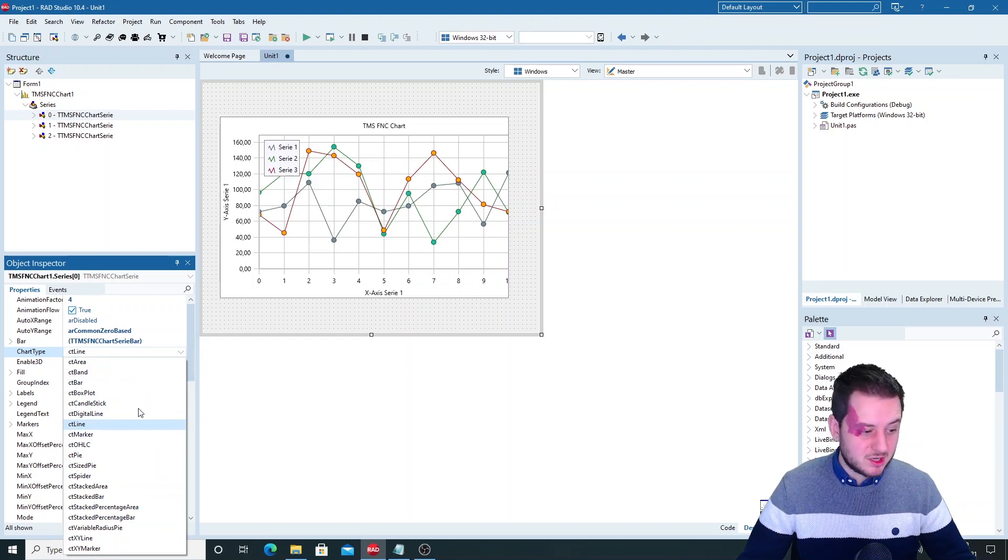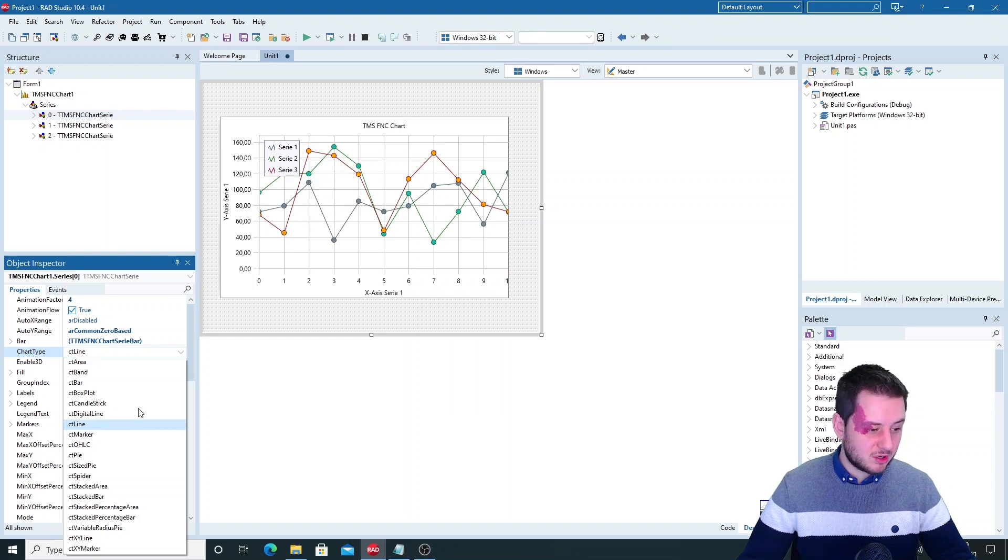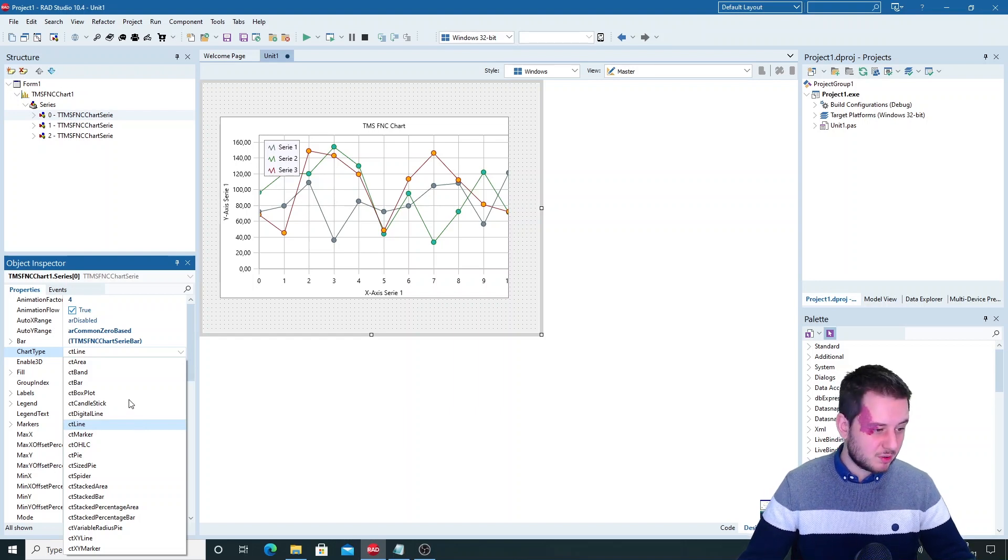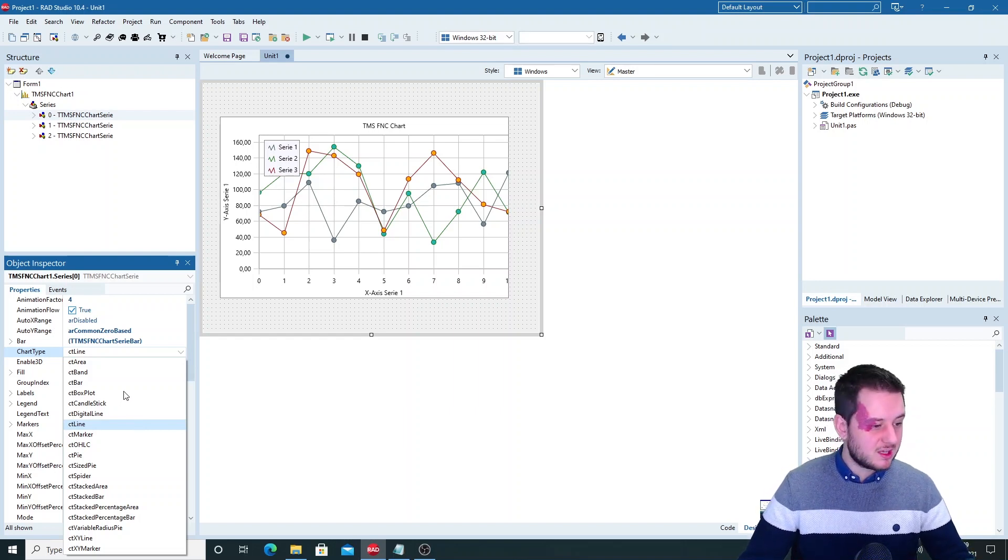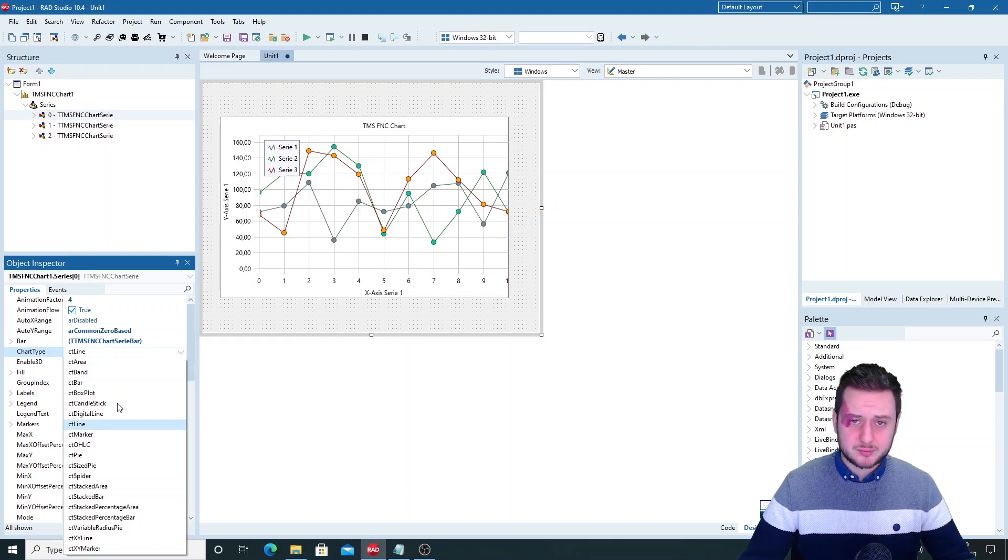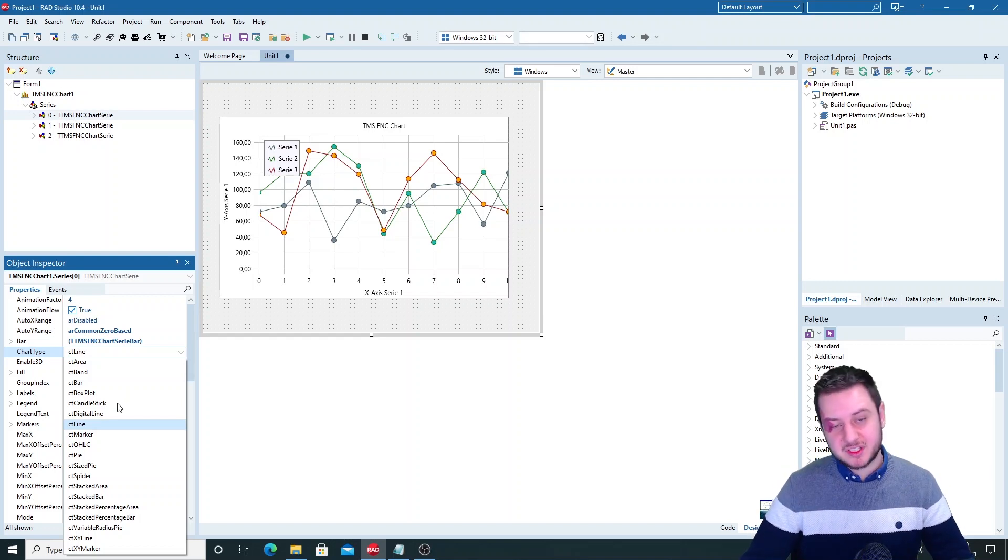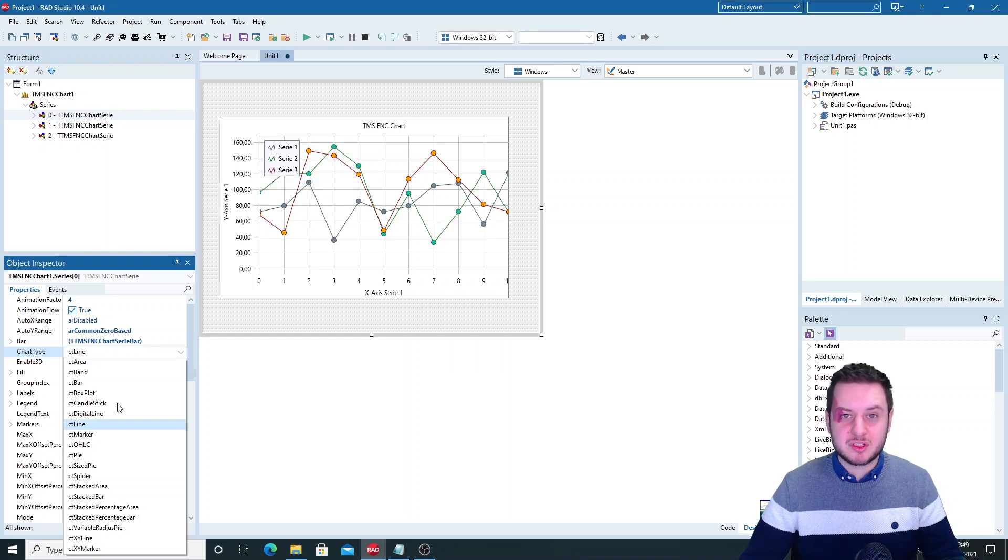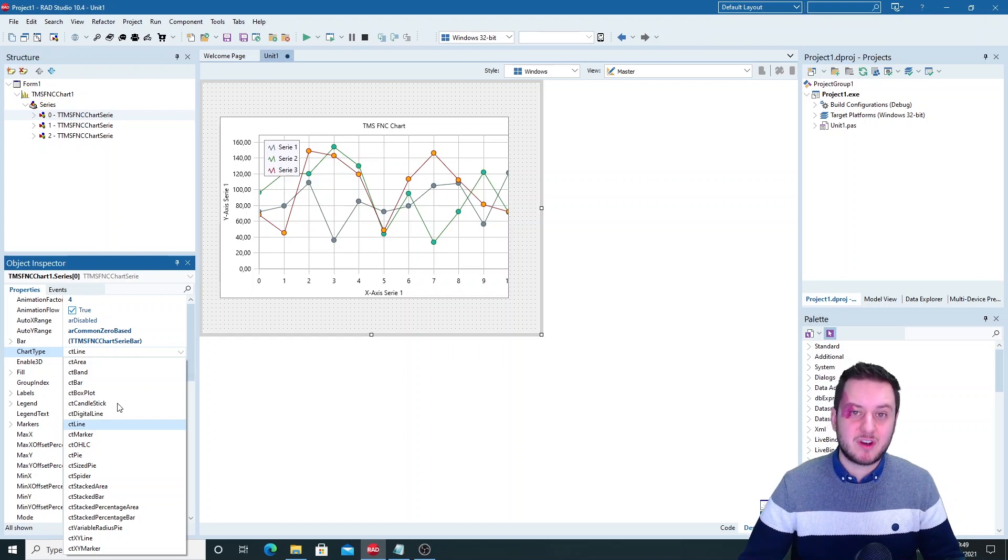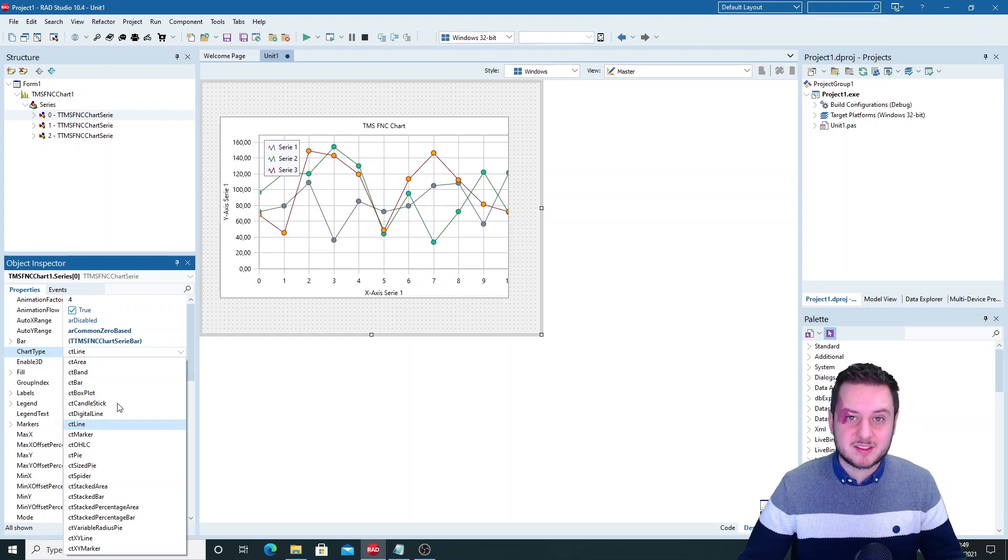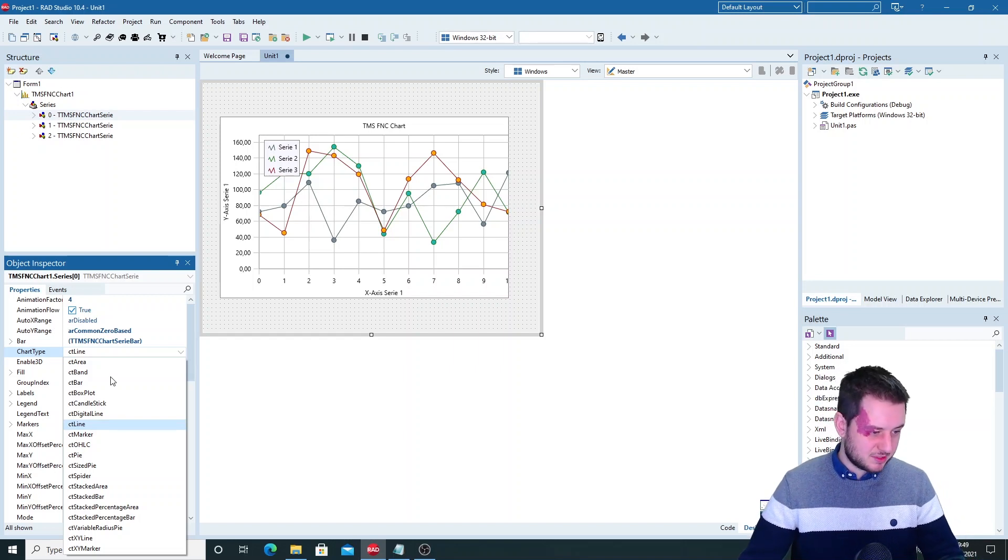For example the pie chart, the bar, stacked bar, the 100% stacked bar but even boxplot and candlesticks. So this shows you how versatile this component is and that you can also use it for financial and statistical applications.